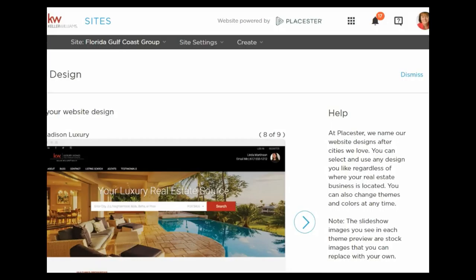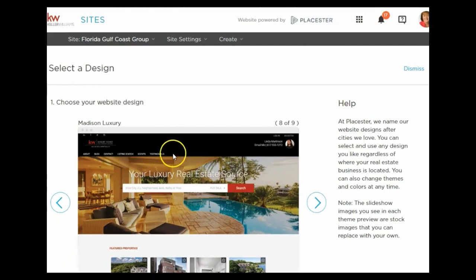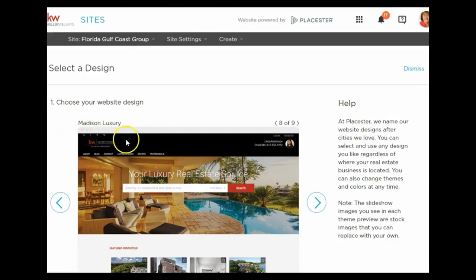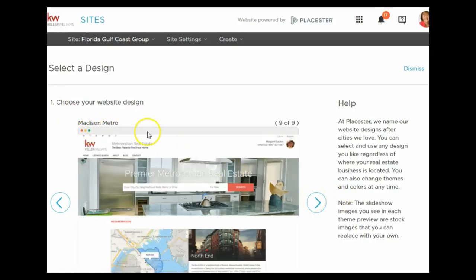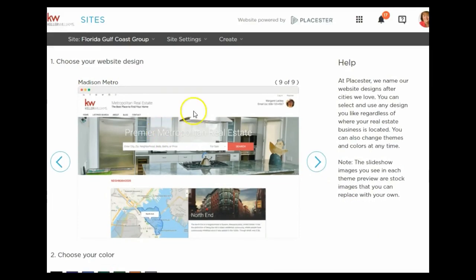There's also a Madison Luxury theme. It has the luxury colors, the logo on the upper left side, and the search box is above or on top of the picture. The social media icons are on the upper left-hand side. Then there's the Madison Metro theme — it's a white header with a KW logo. It's the same layout as Madison but with a different header style.